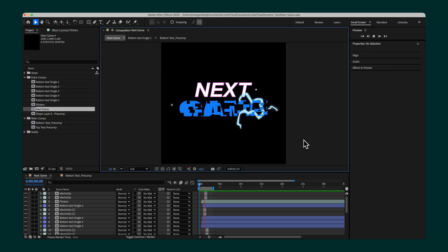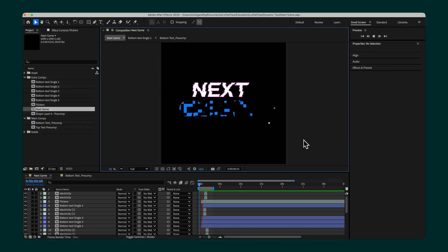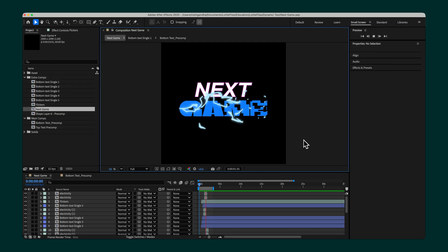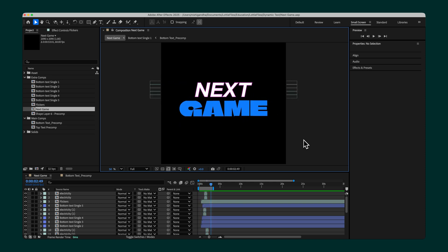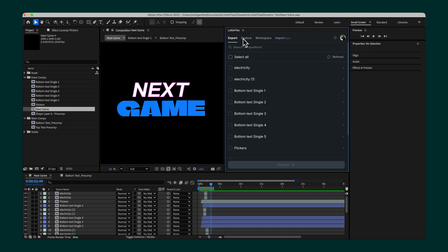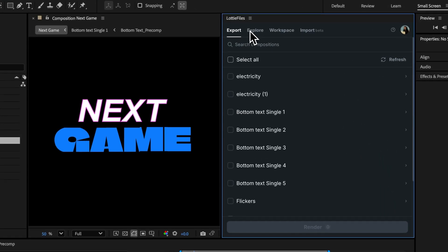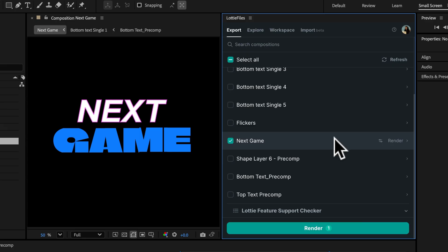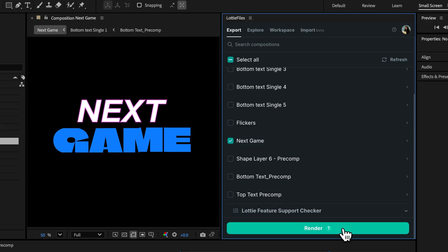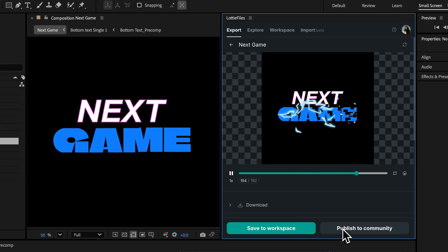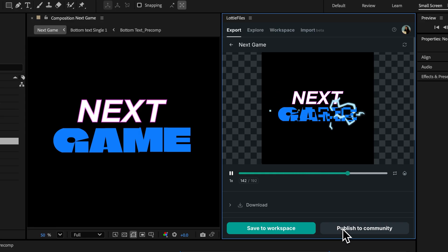Here's a text animation created in After Effects. Let's start by exporting it as a Lottie animation so it can be used on the web or in your product. To do that, open the LottieFiles for After Effects plugin. Select the composition you want to export and click Render. This will generate the Lottie JSON file. Once it's rendered, save it to your workspace.